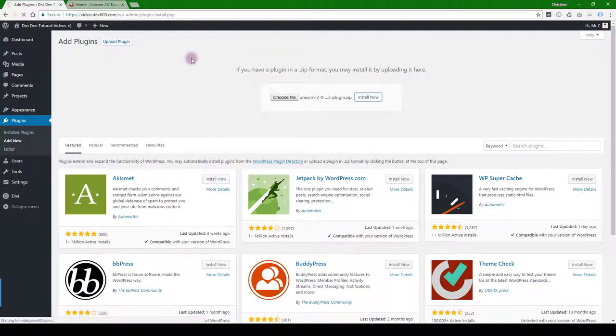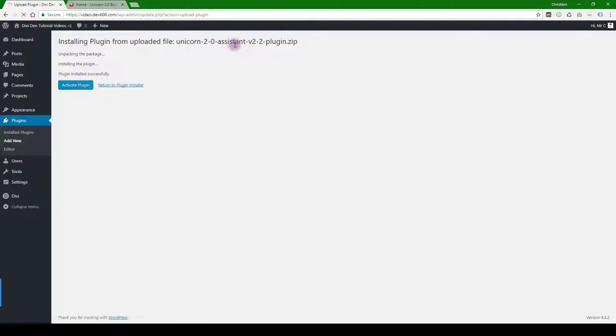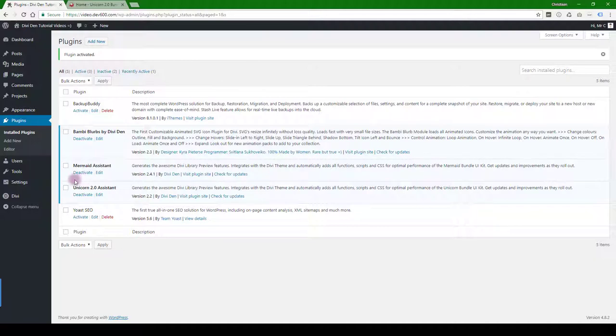Let's install that and then we can activate the plugin after it's been installed, and then we can go to the dashboard and have a quick look at some of those settings.